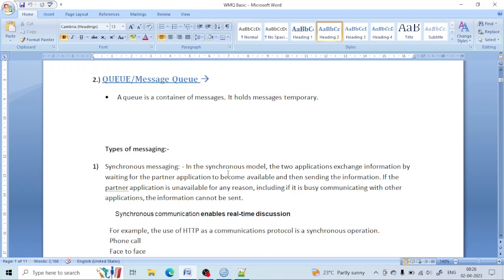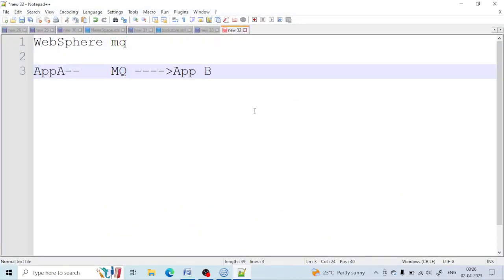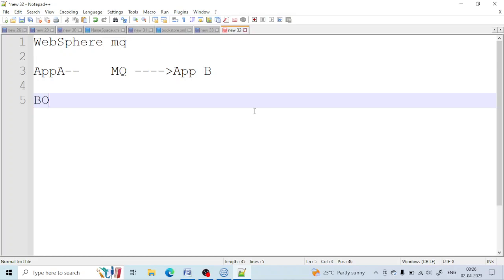Let's come to the topic: what is actually the queue, and what types of messages are there, and what communication is happening between them. The queue is nothing but a box which has some capacity to store messages. Let us take a box — queue is just a box and it has capacity to store some messages.